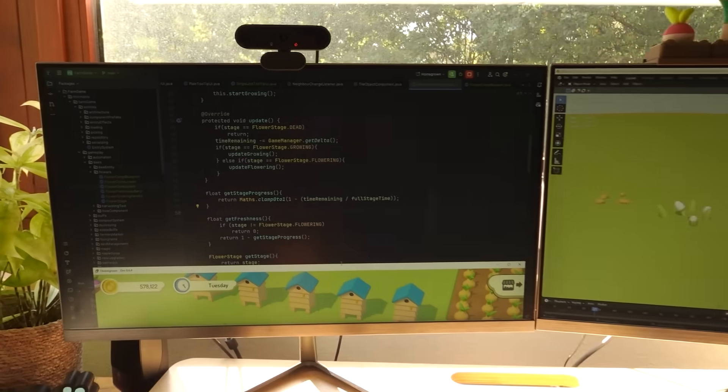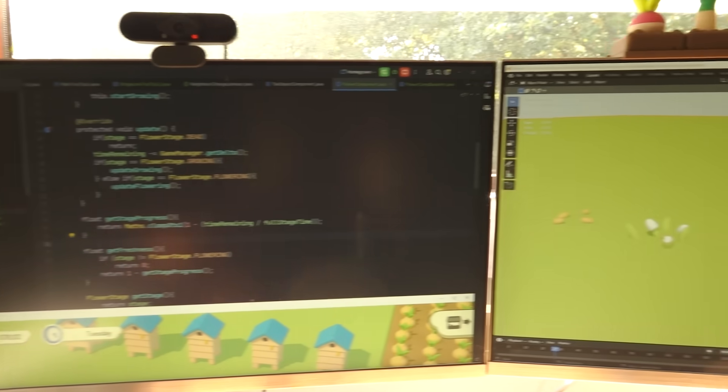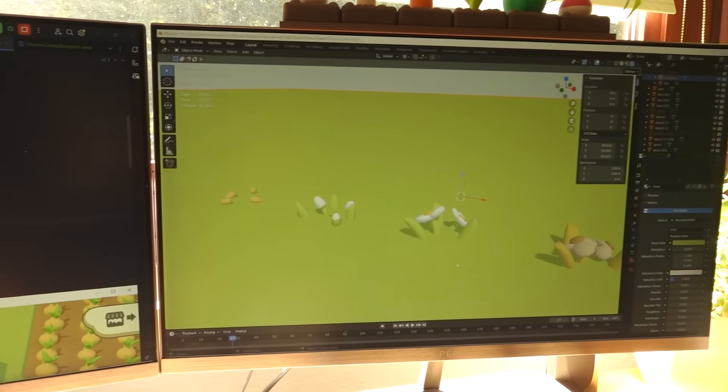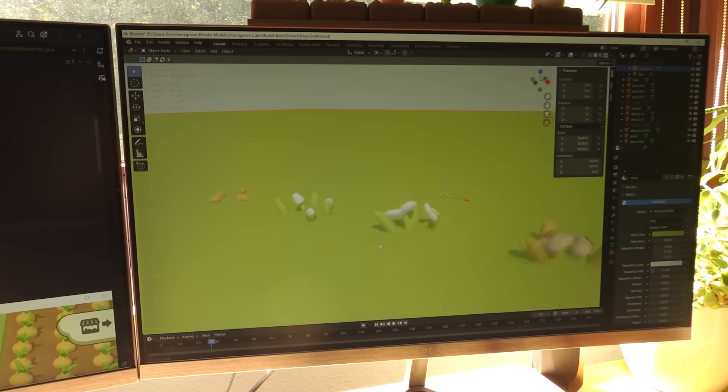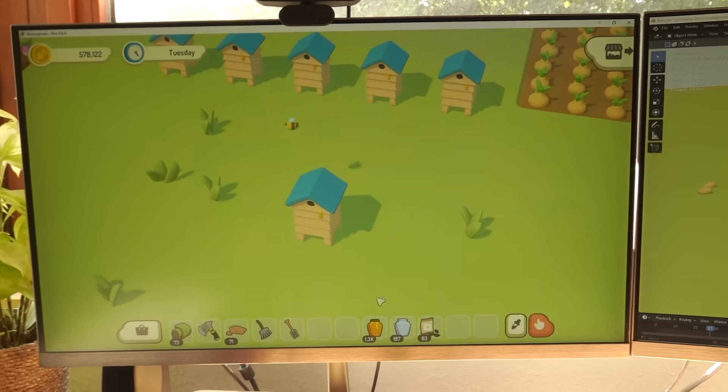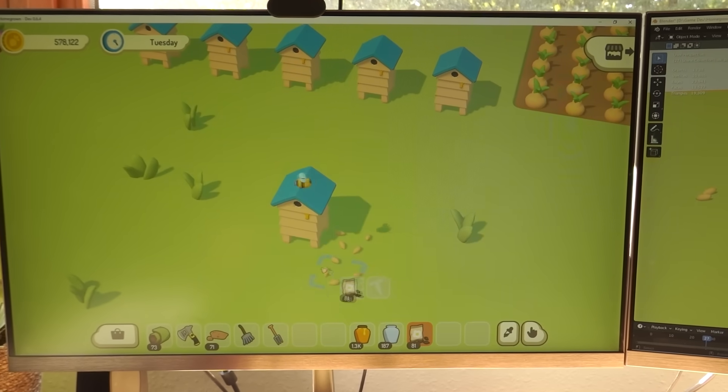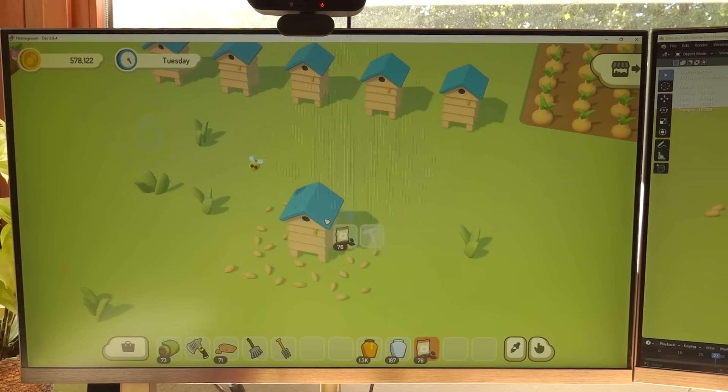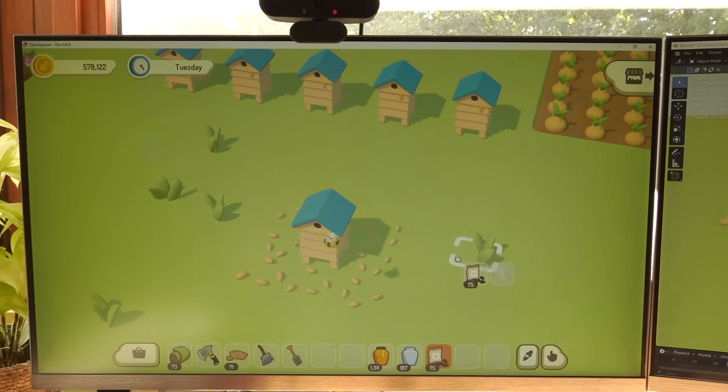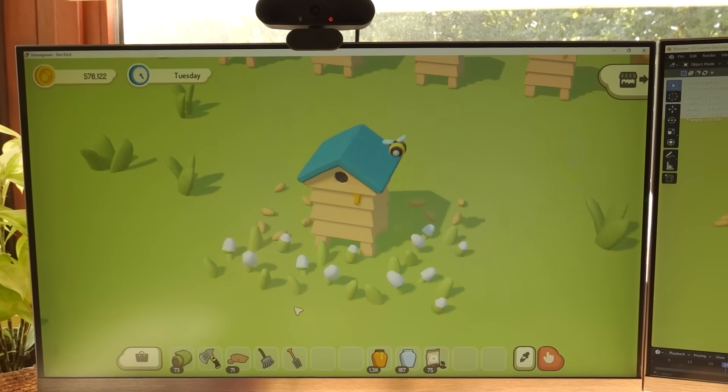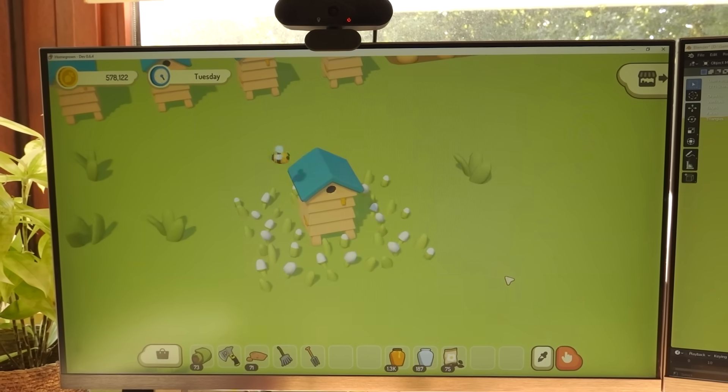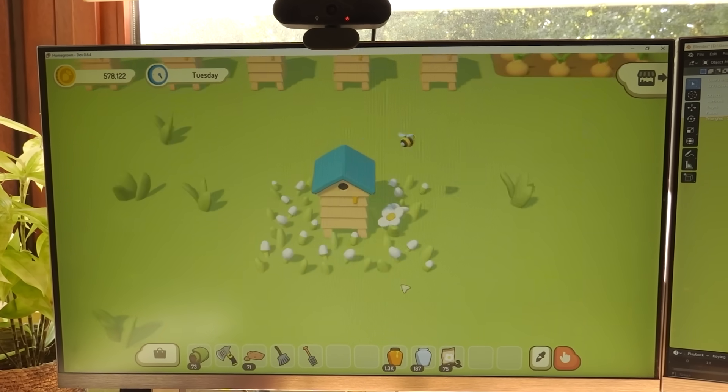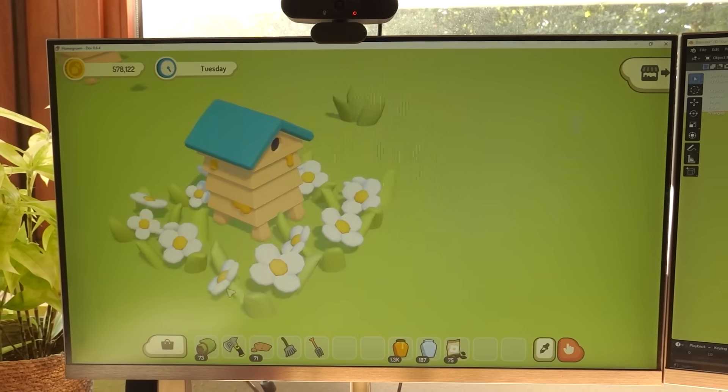Just been programming the life cycle for these flowers, so I've created four model stages. And then I can show you it in the game, so I can plant these seeds around the hive. These will then grow into flowers over time, obviously not this fast, I've just sped it up here.